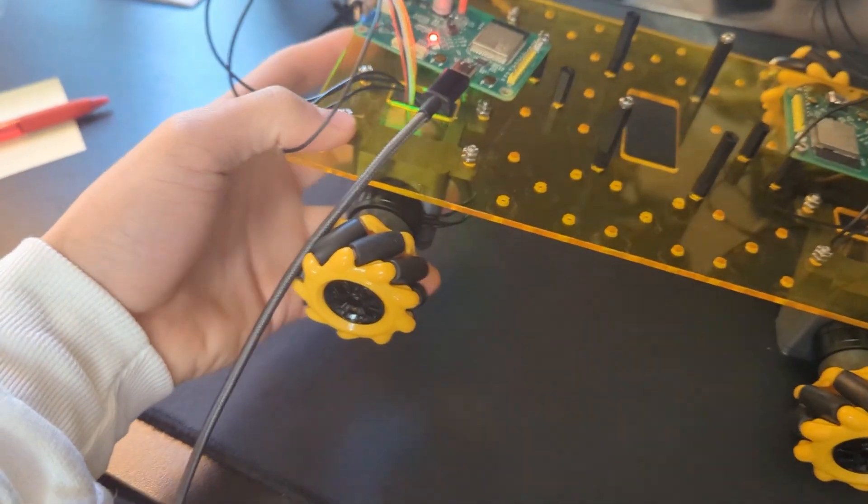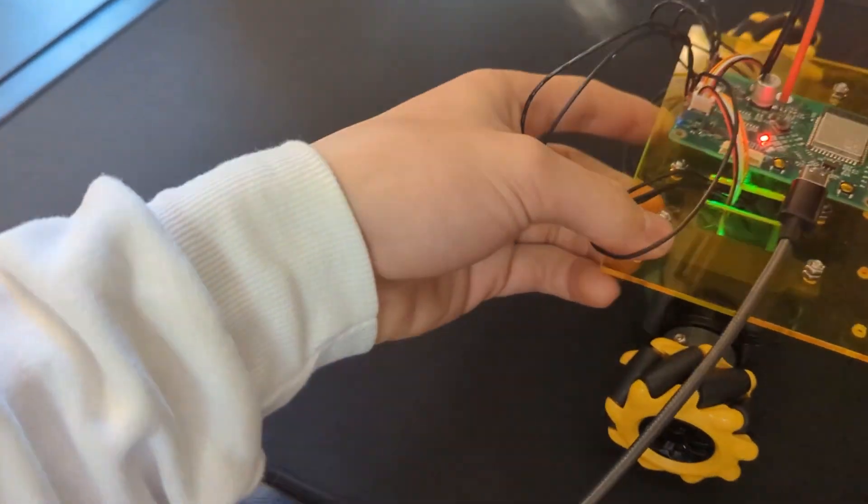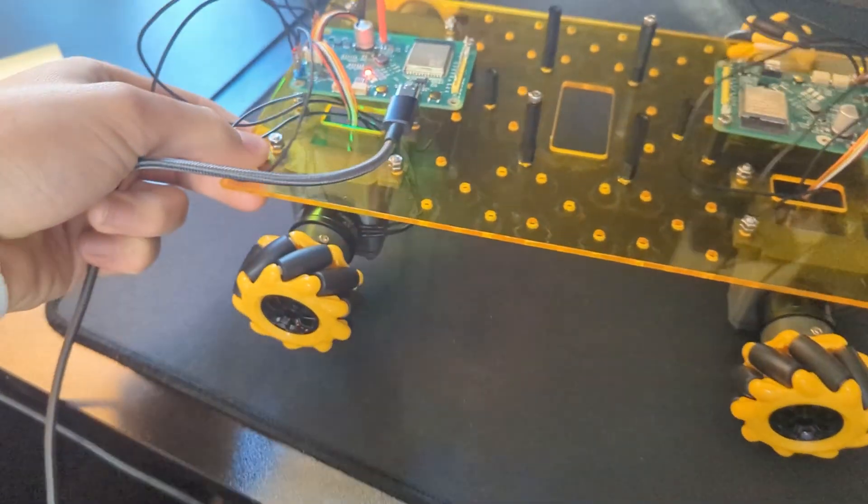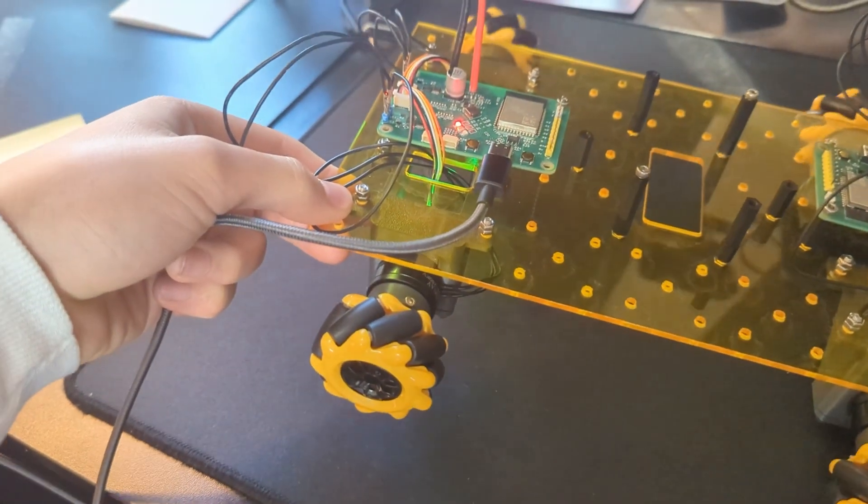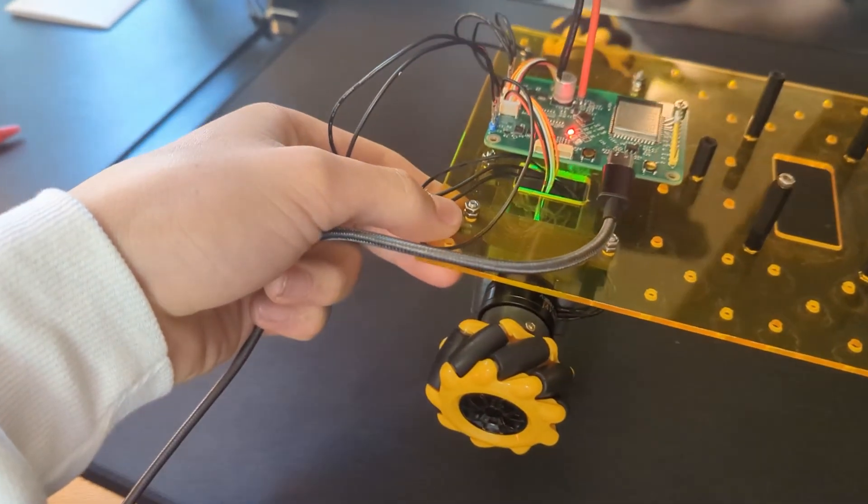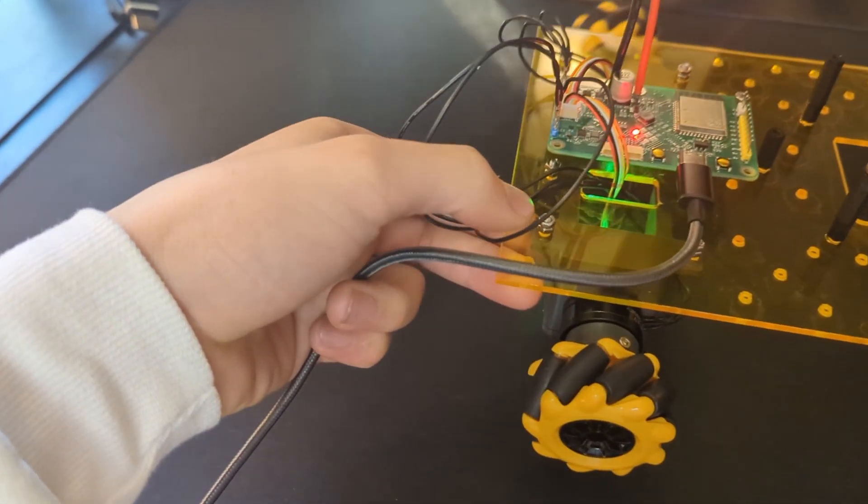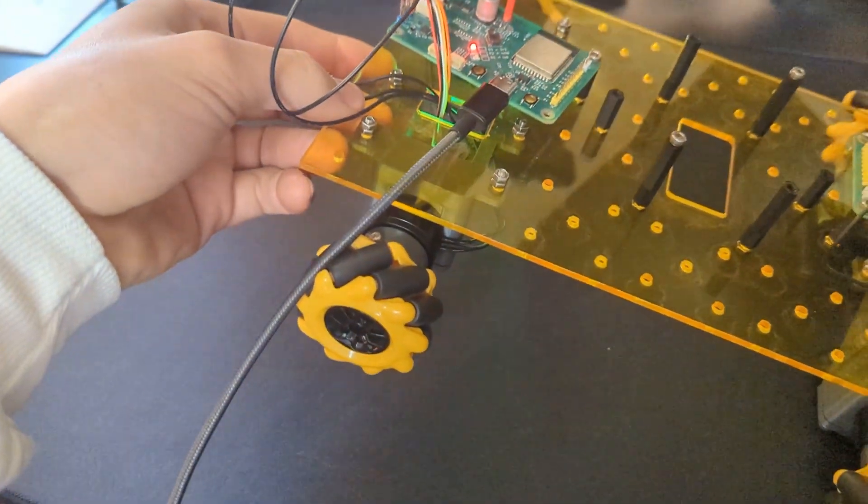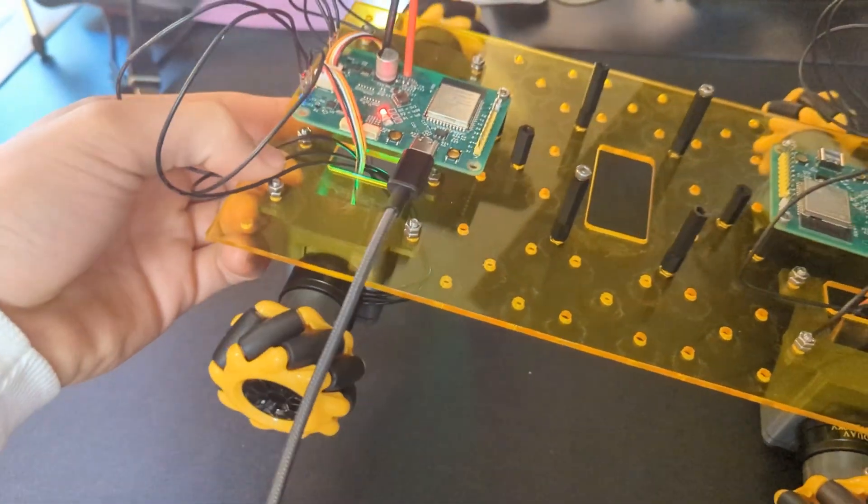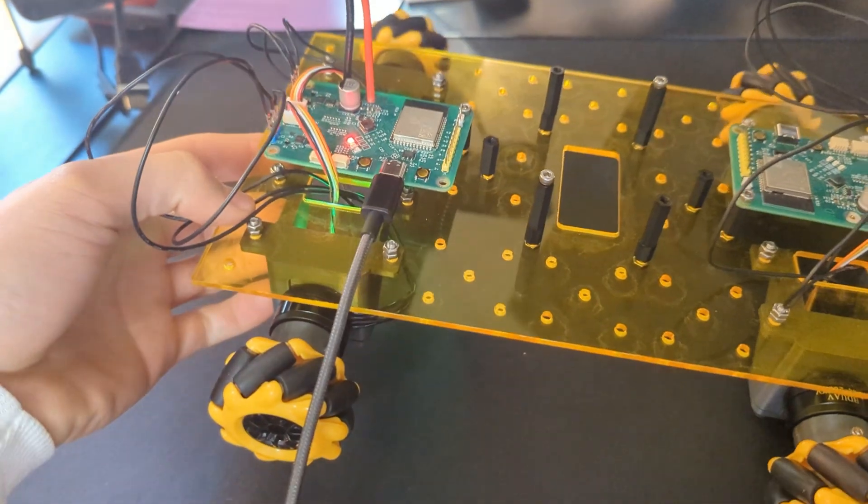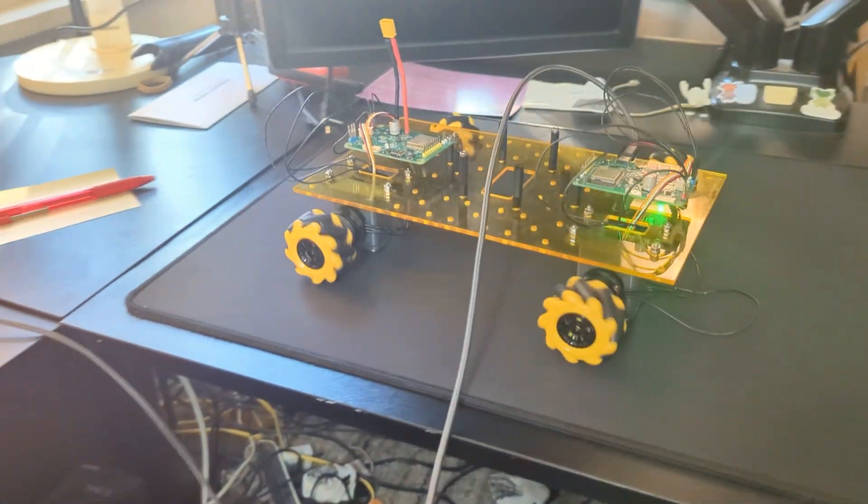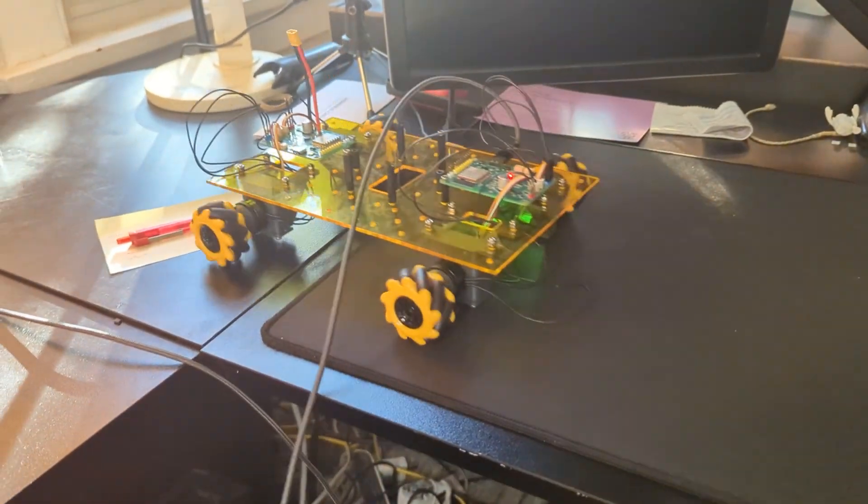So we're just testing to see if this platform can move across the floor before we start making any adjustments. Why is only one motor going? Okay, so just one wheel is enough to drive it though. That's interesting.